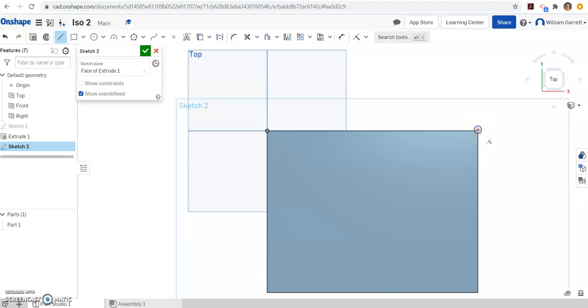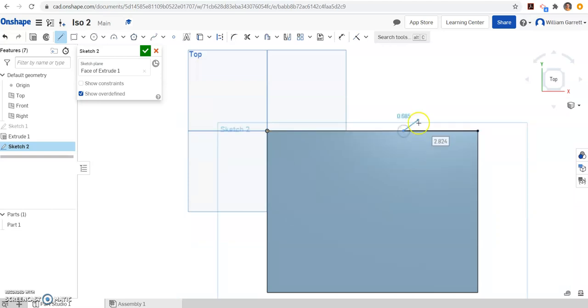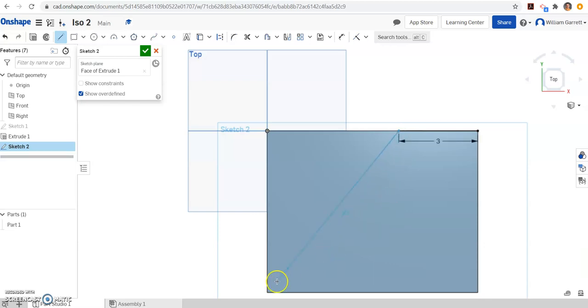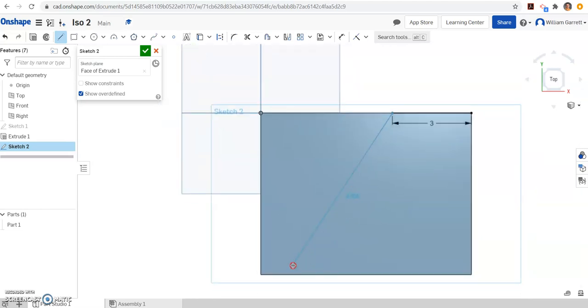We said we go over three, so just click, make sure I'm on the line. You see that T shape indicator, and we type in our distance of three and hit enter. Then we come down to the bottom. We just want to make sure it's on the line.